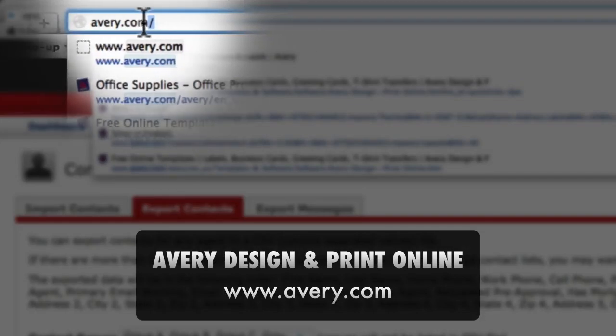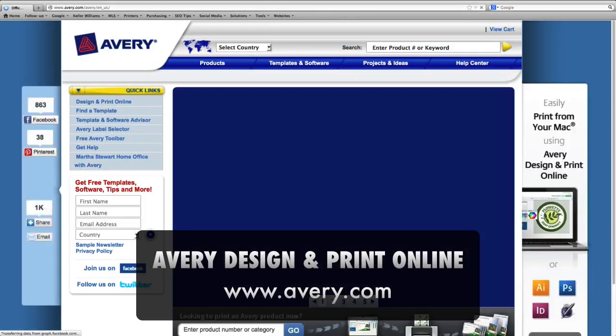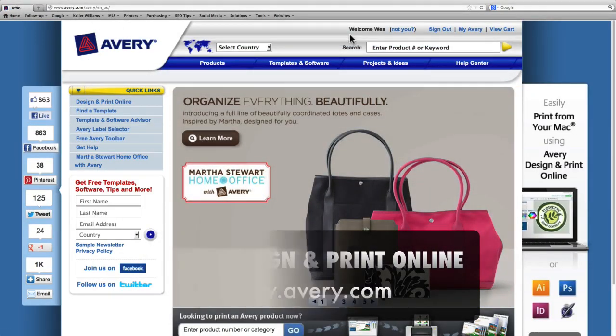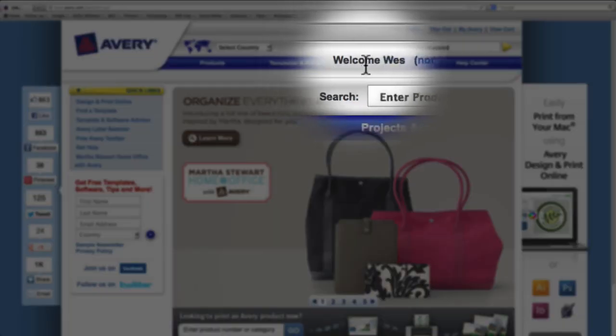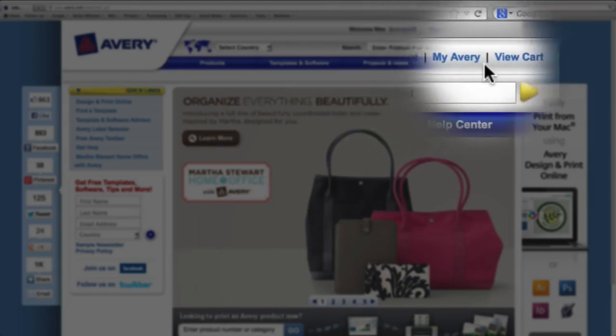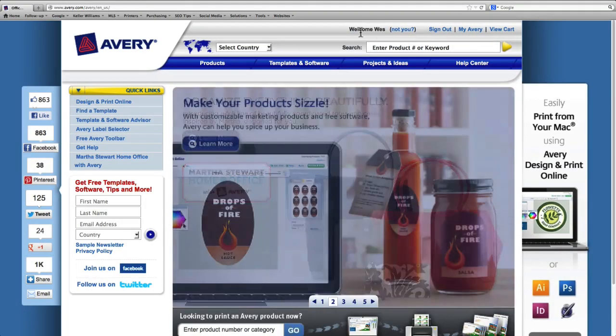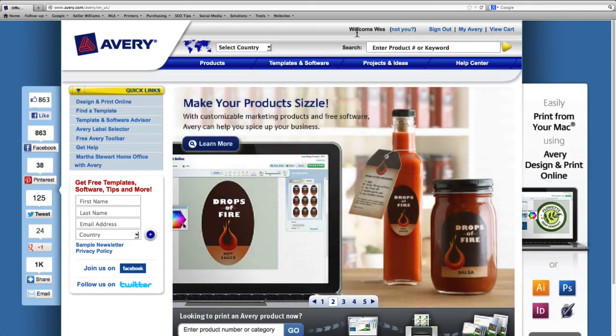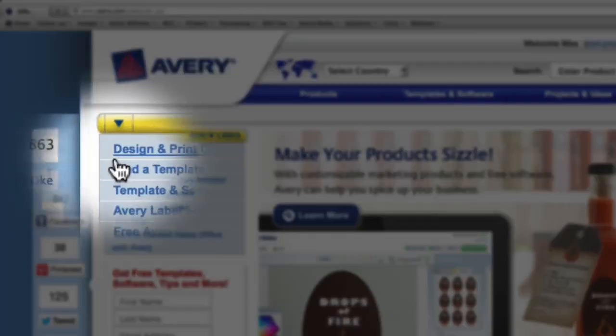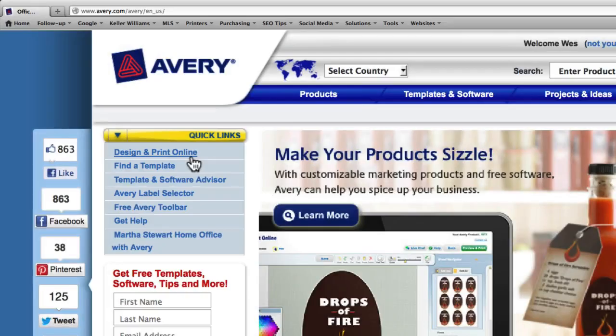And once you're on the website, you'll need to either create an account or log in to an account that you have with them. Creating an account will allow you to save your projects online. From the left side of the page, you'll see the Design and Print online link.